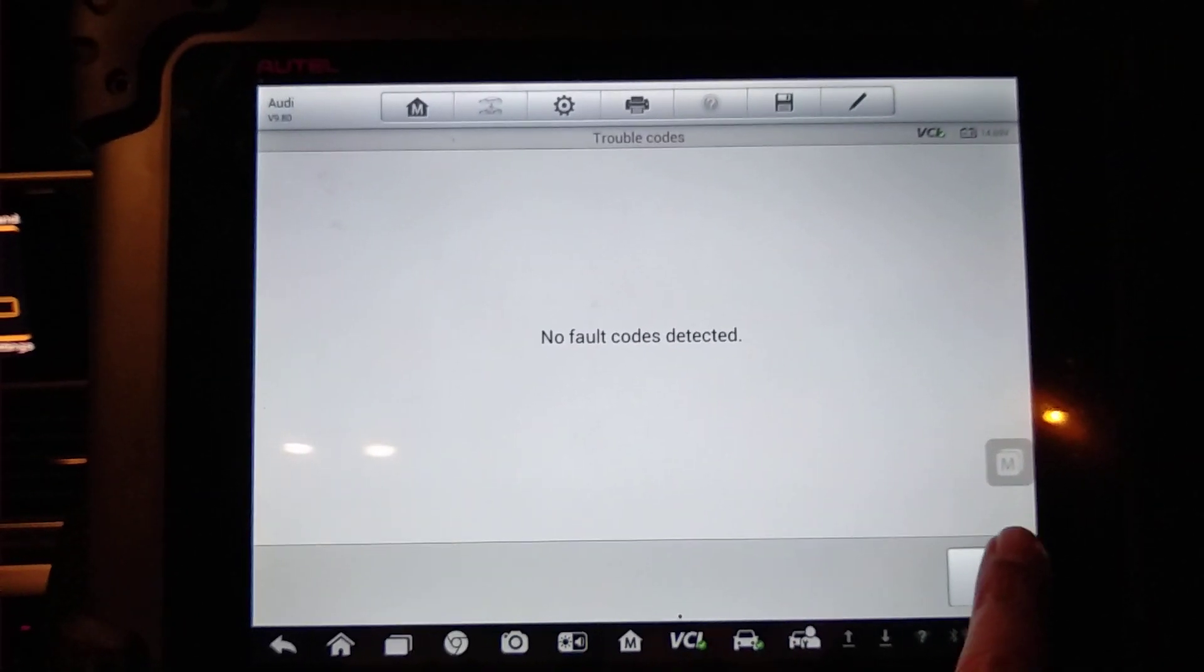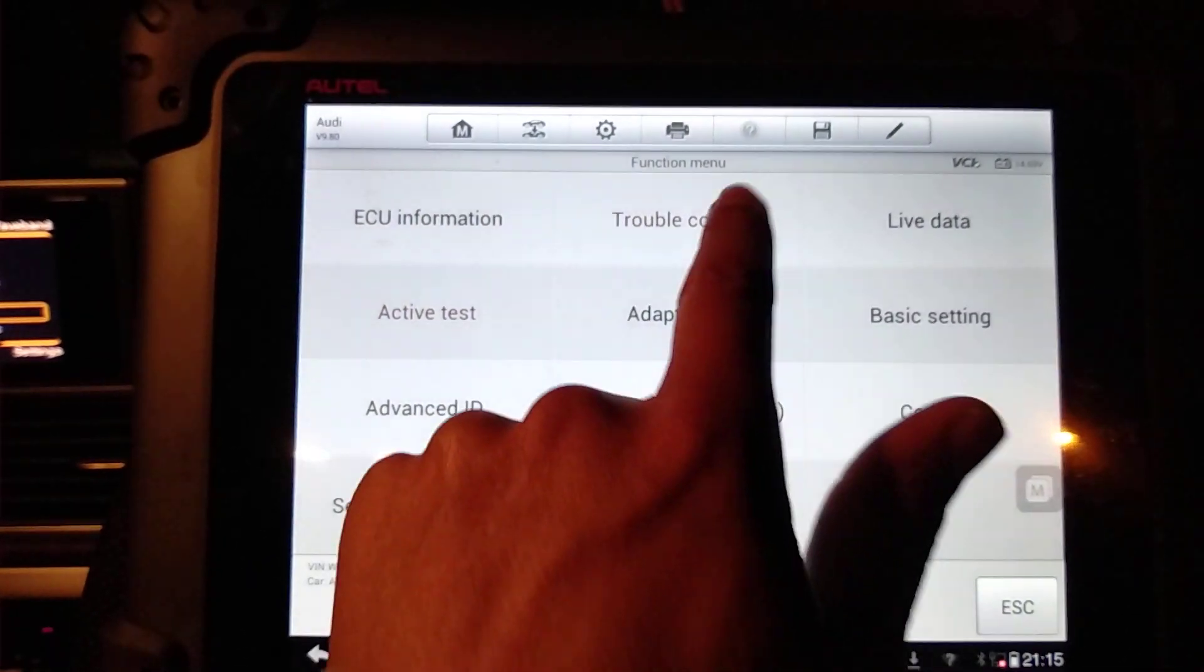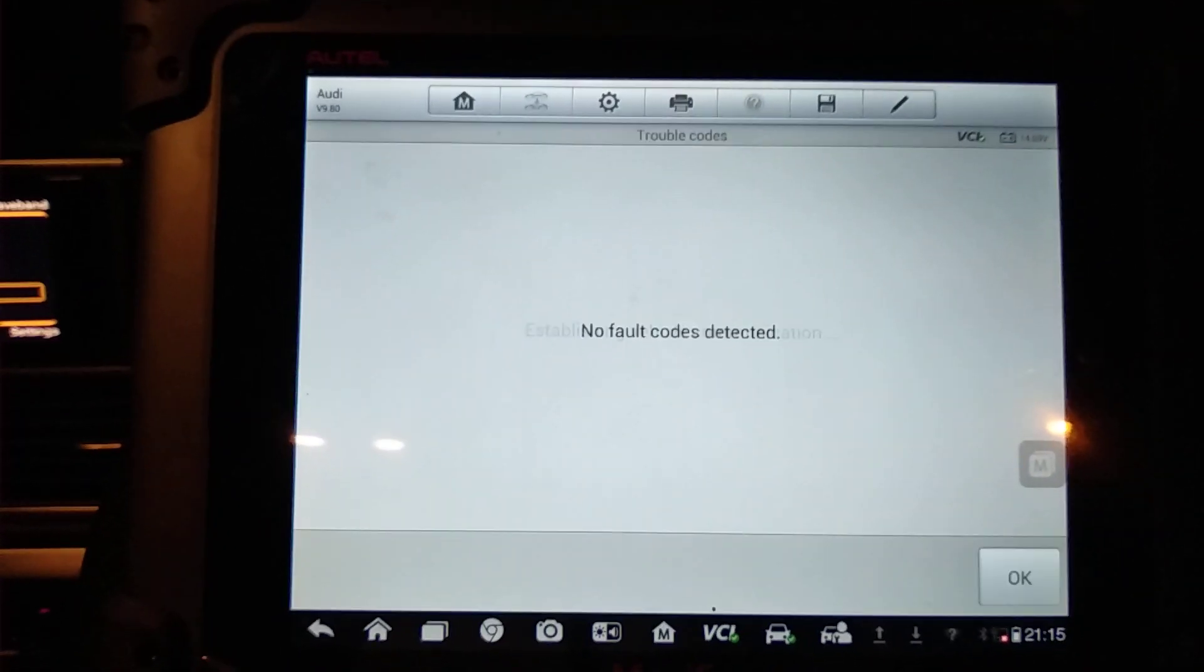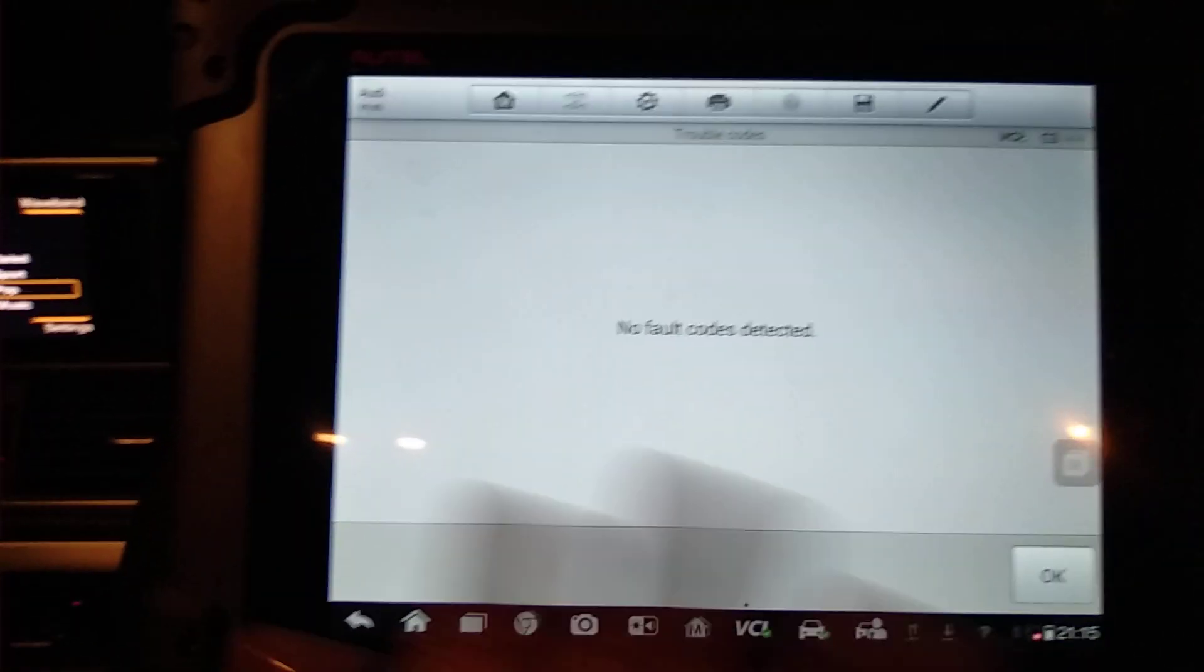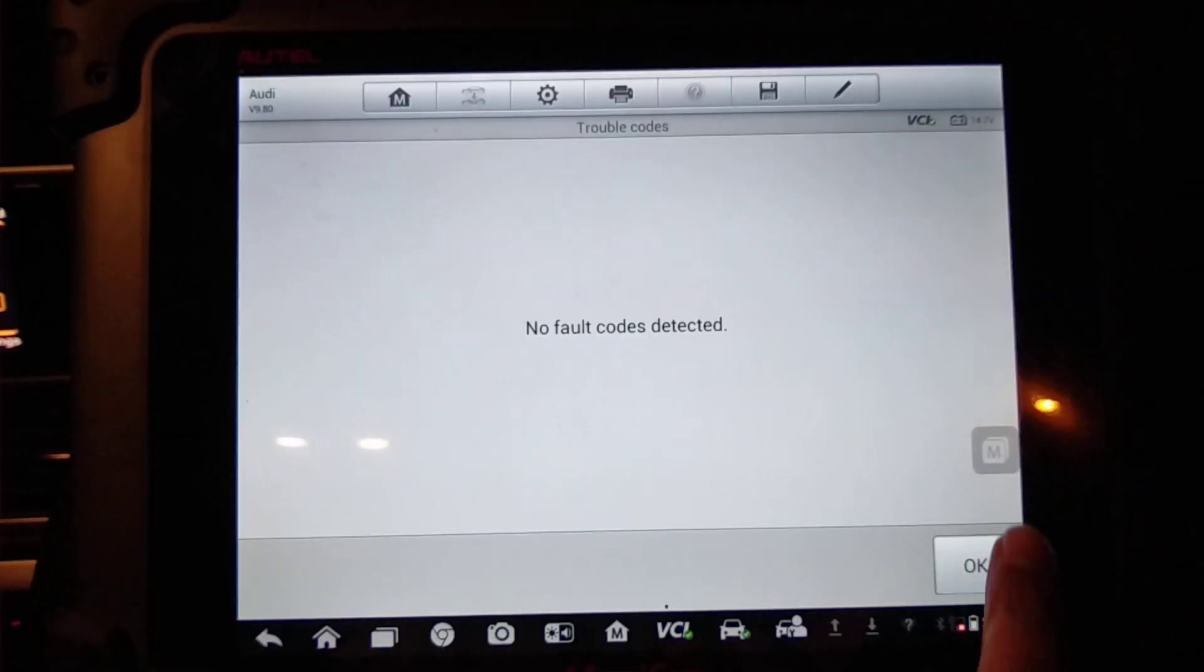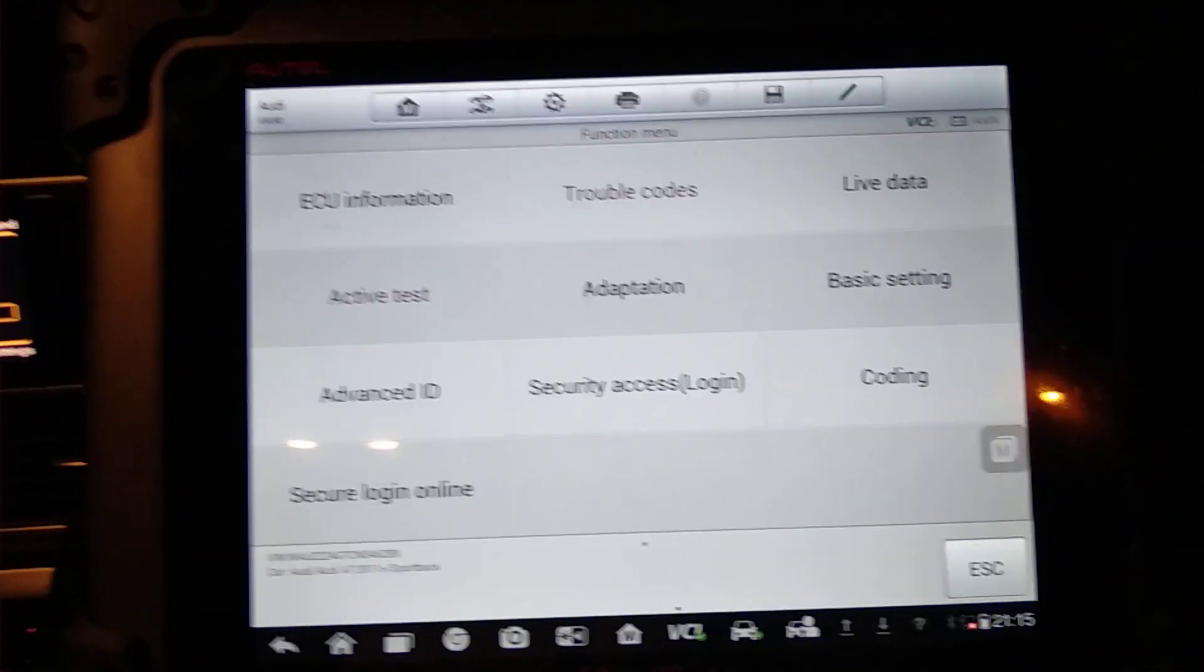So no fault detected. I'm going to go back in and reread it and make sure it's not there. So no fault whatsoever. So the computer is clean of any faults.